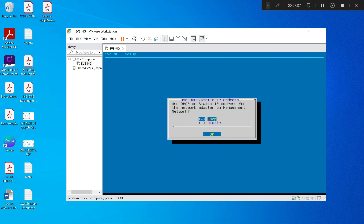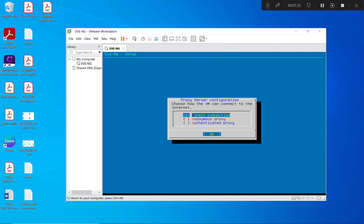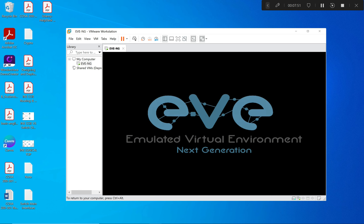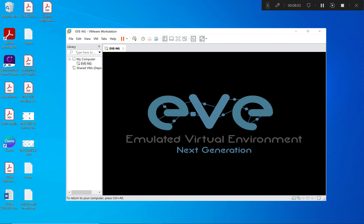The setup wizard asks if I need a different hostname — I just press Enter. It asks for a domain — I press Enter. It asks for static or DHCP — I select DHCP. It asks about NTP and clock settings — I get all of that from my computer and internet provider, so I just keep pressing Enter. For the direct connection option I select direct connection and press Enter. After restarting I leave everything as default.